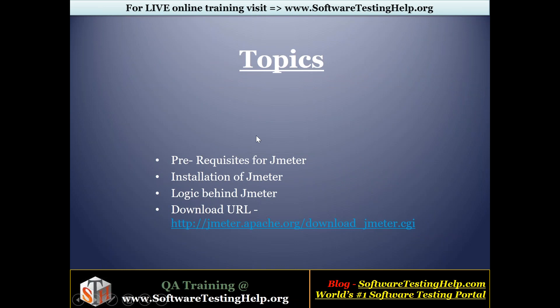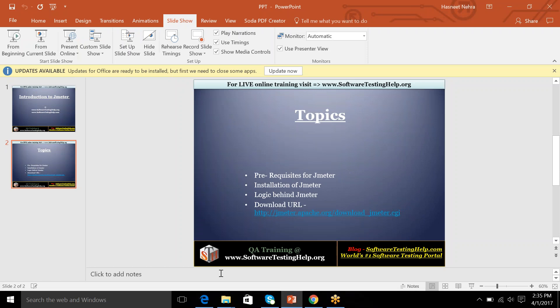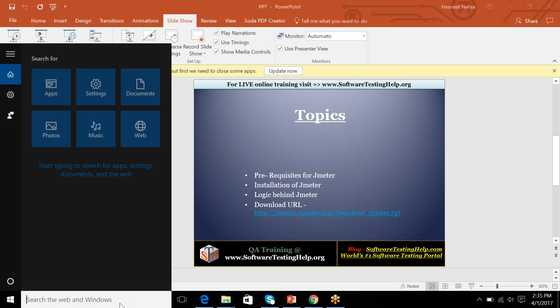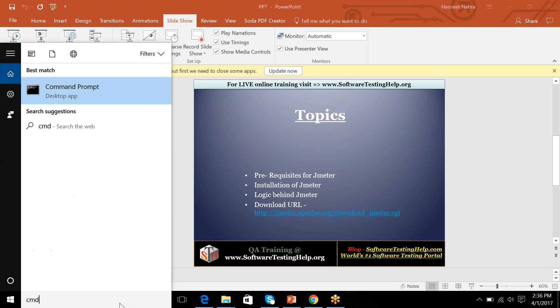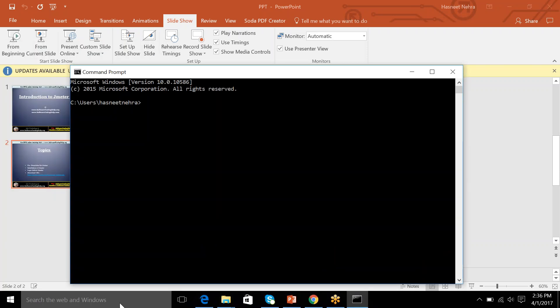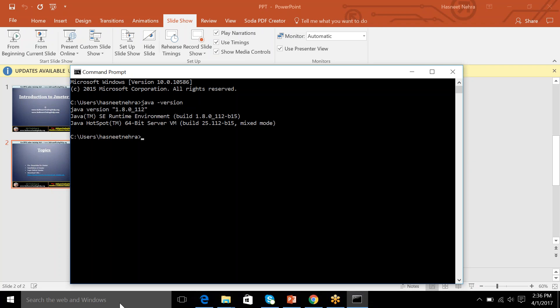So as we start with the prerequisites for JMeter, the basic requisite for JMeter is you need to have Java installed on your machine. So how you can check that Java is installed on your machine or not? Basically JMeter 3.1 version requires Java 7 or higher. So you can check the Java version by typing Java-version. So you can see I have 1.8 and it means that my JMeter 3.1 is supported.